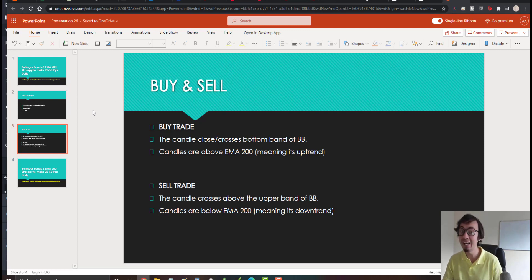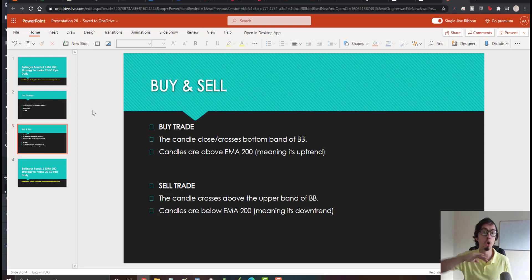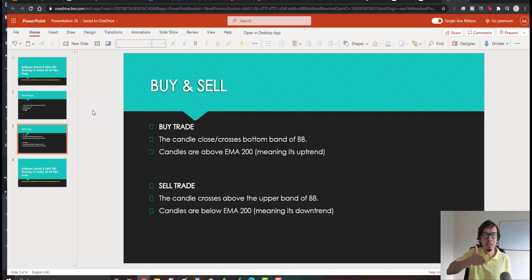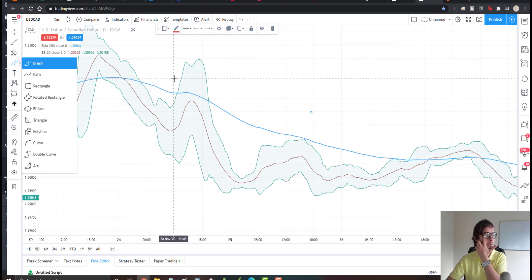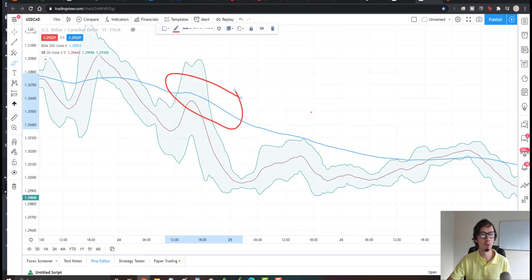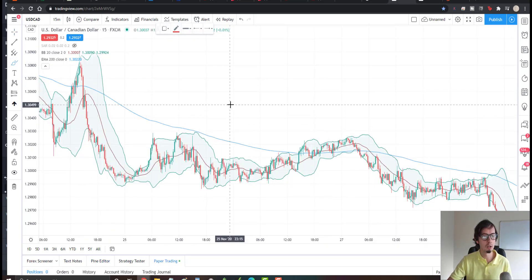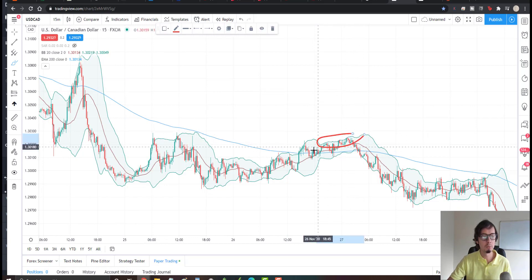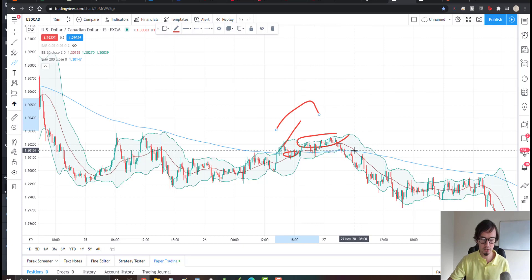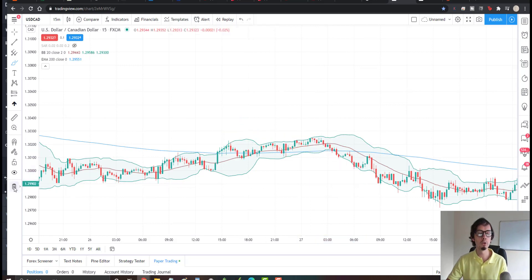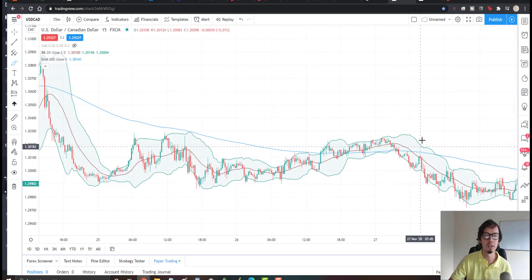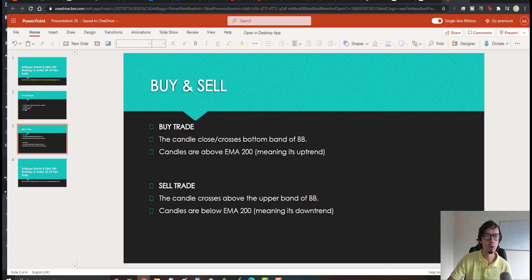For a buy trade, we need to wait for candles closing or crossing the bottom of the Bollinger Bands, but at the same time the EMA should confirm an uptrend — meaning the candles should be above the EMA 200. Whenever we see candlesticks above the EMA 200, that signals an upward trend. Whenever candles are below the EMA 200, we consider it a downward trend.